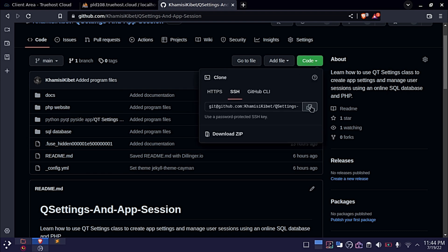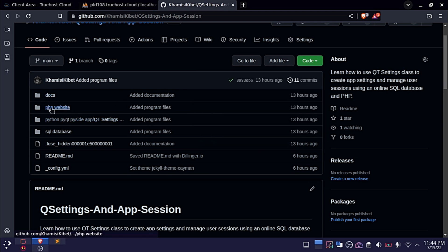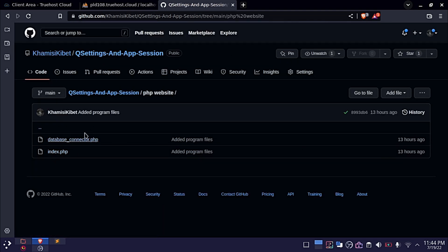All the project files are found in their respective folders. You will find Python, PHP, and SQL files.